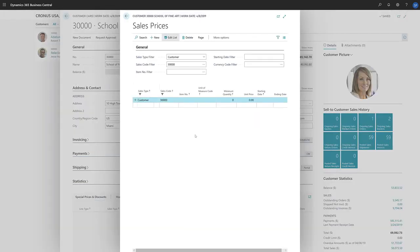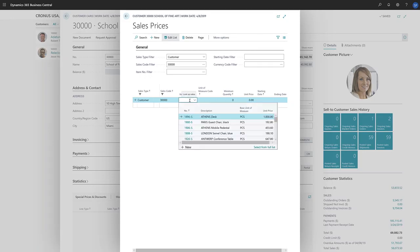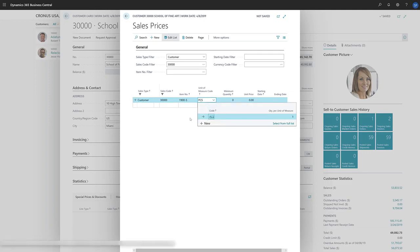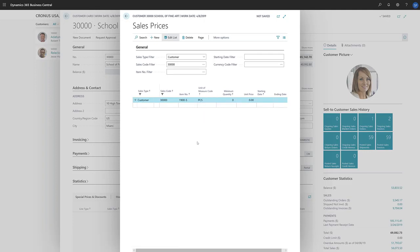On the Sales Price page, the view is already filtered on the customer, and any sales prices that exist for this customer are shown. To create a new price, we'll create a new line, and then choose the item that we want to define the price for. The Unit of Measure field is automatically filled in with the base unit of measure for the item, but we can change it if we want to define a special price for another unit of measure. If we want to use this special price when we're selling more than a particular quantity, we can specify that in the Minimum Quantity field.